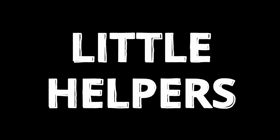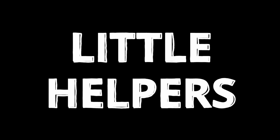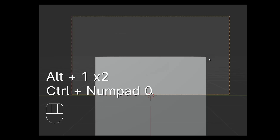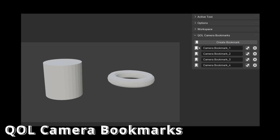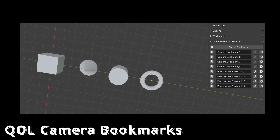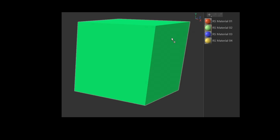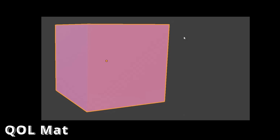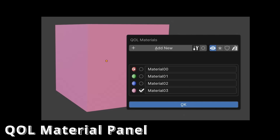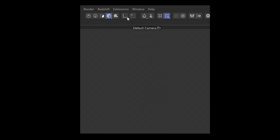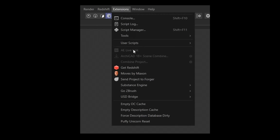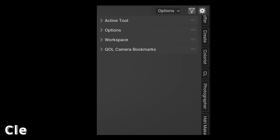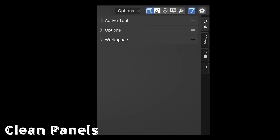In Blender, there are some things you need to learn, but there are also great add-ons that can make your life easier. Handling cameras in Blender can be a bit tricky at first — the QLCameraBookmarks add-on helps by saving both multiple camera positions and viewport camera positions. In Cinema 4D, the Material Manager displays an overview of all materials. In Blender, the QOL Materials Panel makes all materials visible with just one click. In Cinema 4D, plugins are listed in the menu or under Extensions, whereas in Blender, plugins appear in the side panel, which can quickly become cluttered. The Clean Panels add-on offers an effective solution to create more clarity and organization.